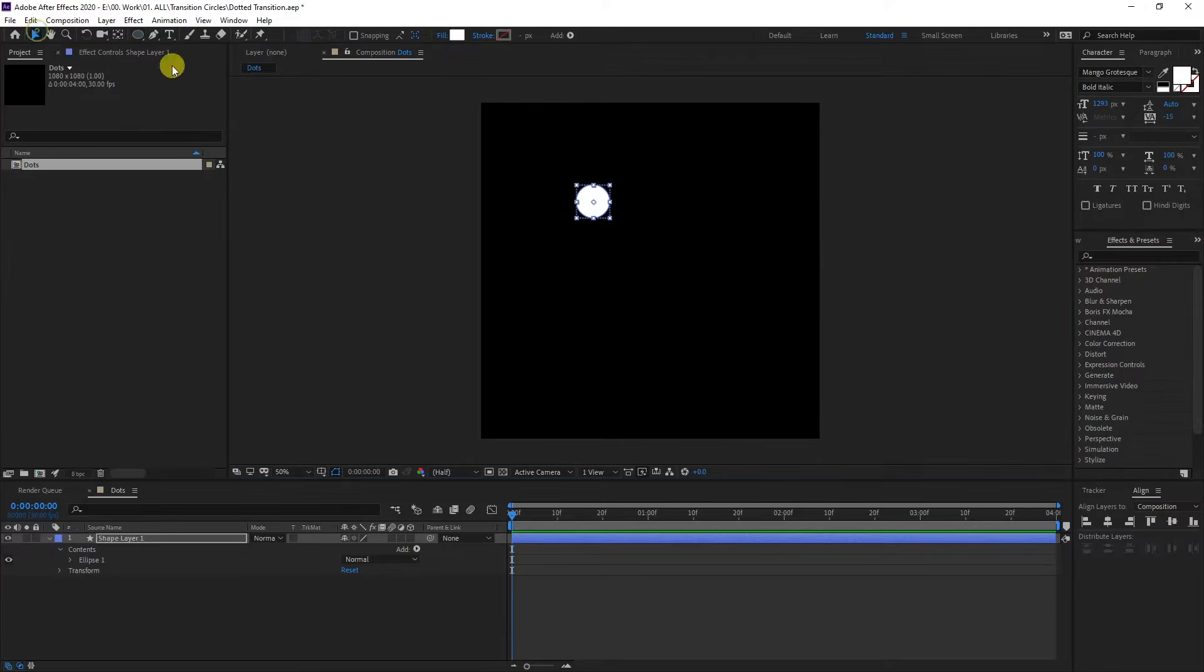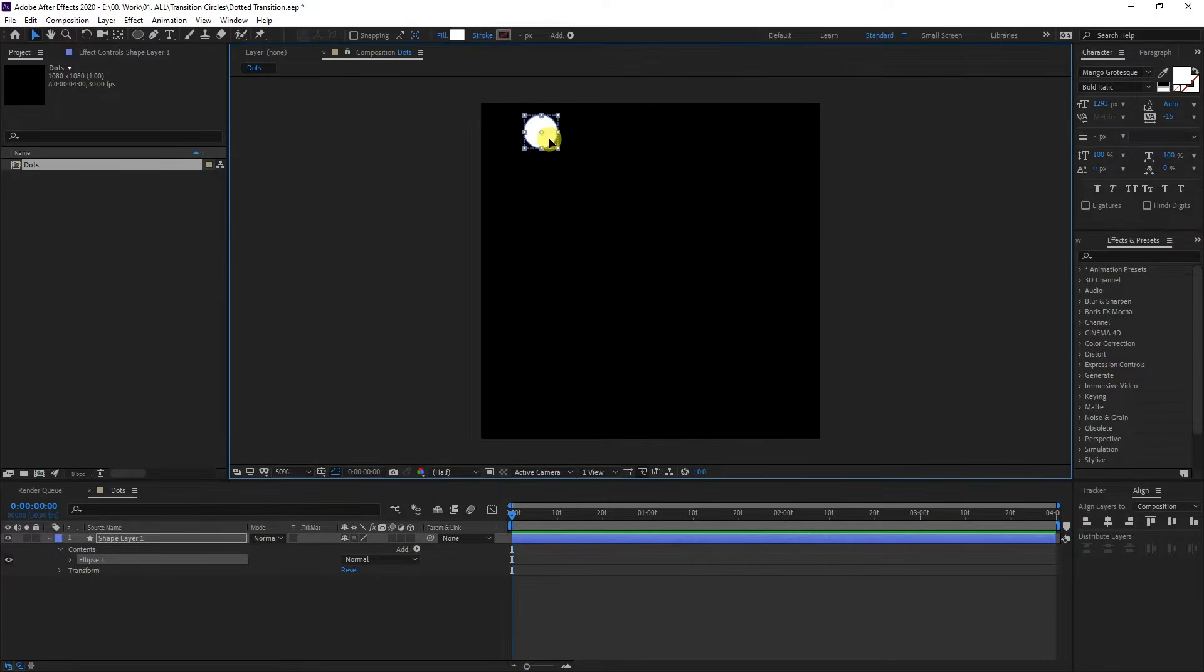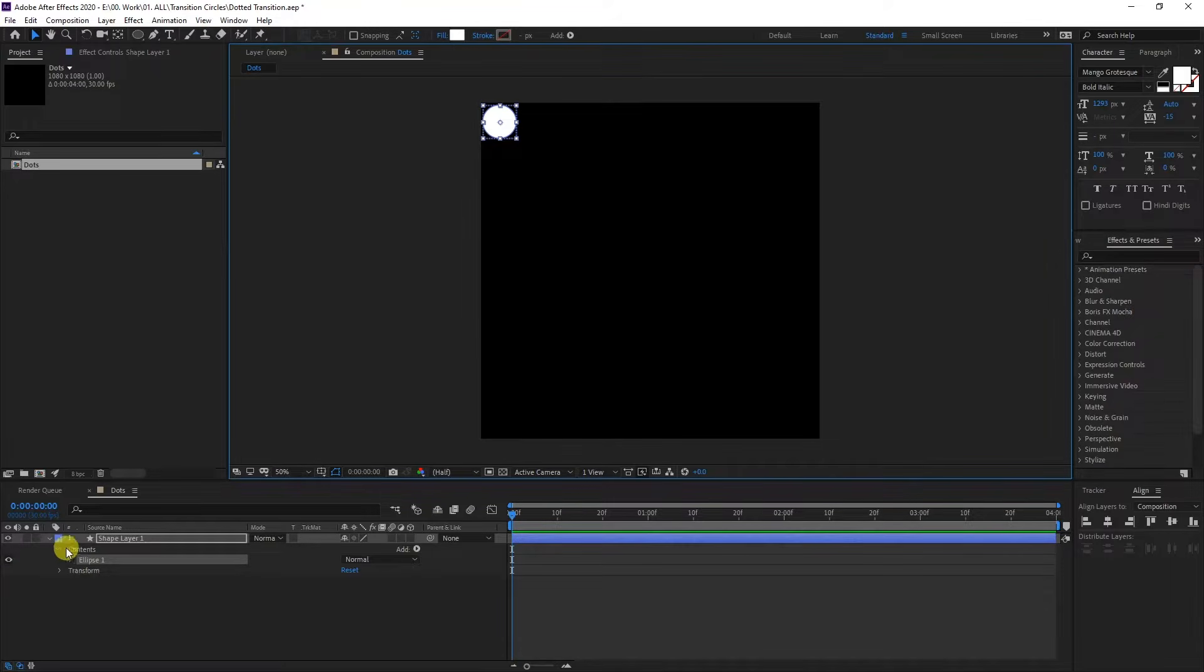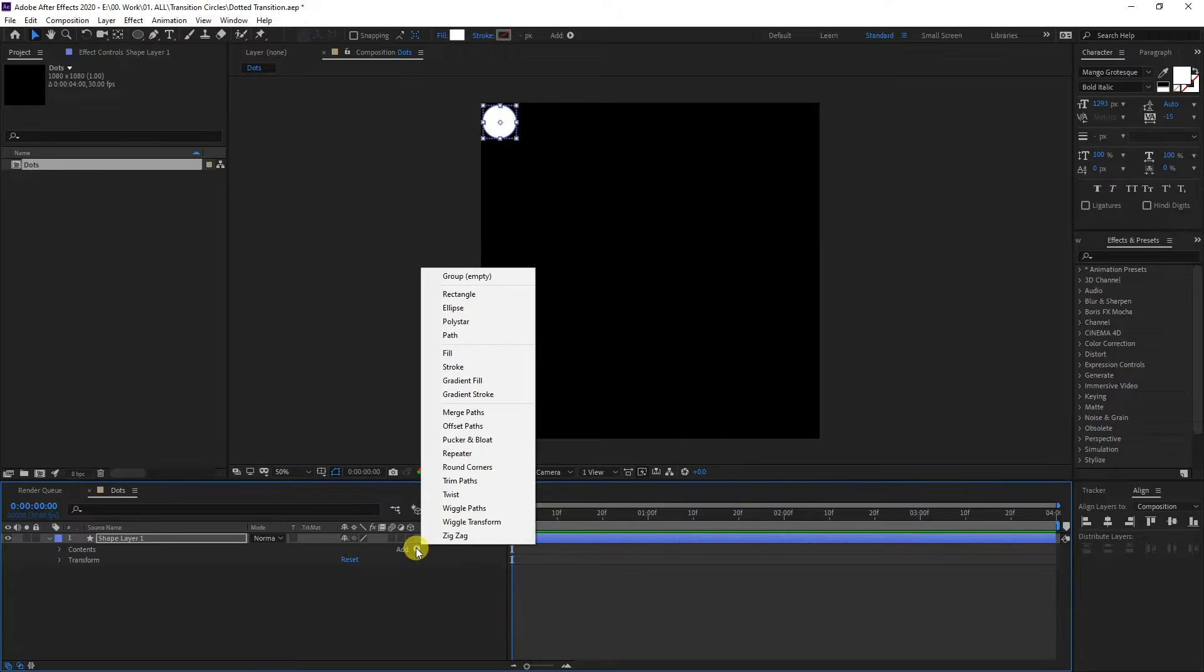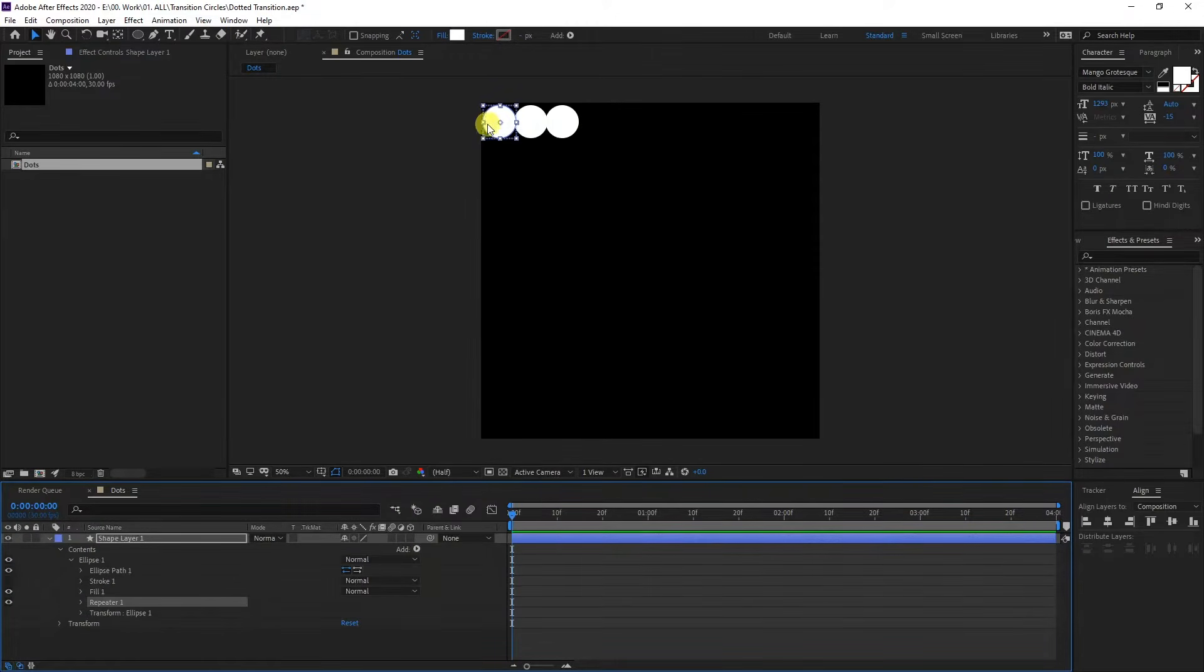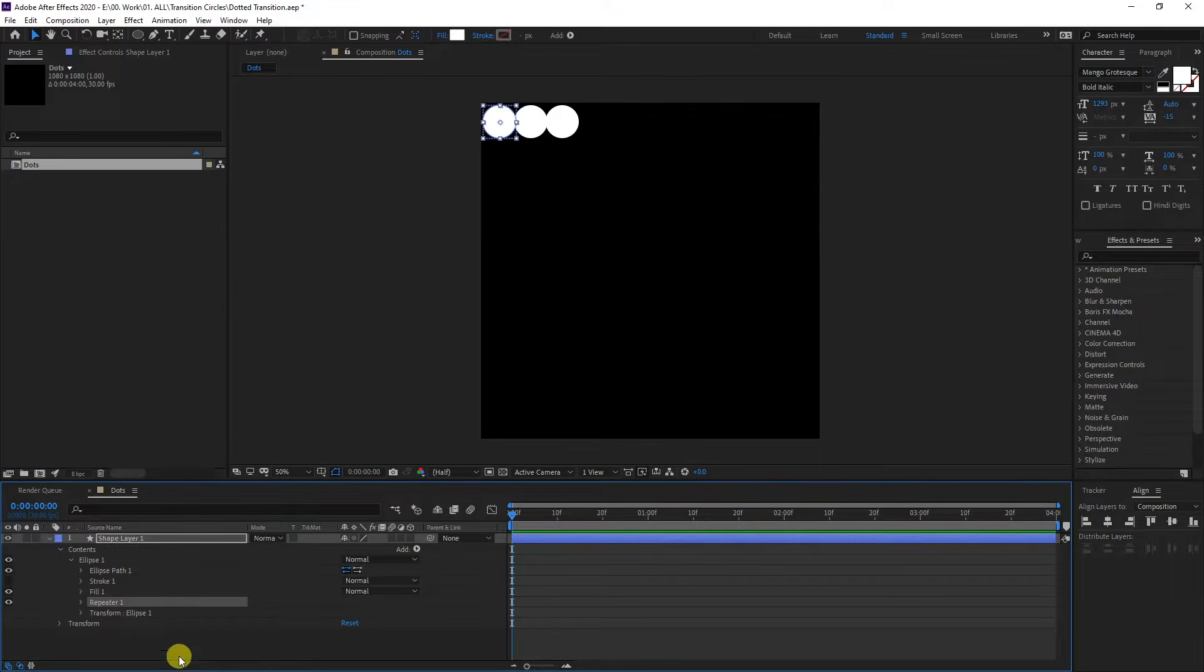I'm going to place this right here somewhere. Go to content, click add, and select the repeater. As you can see, it's created two more copies. It starts to repeat.